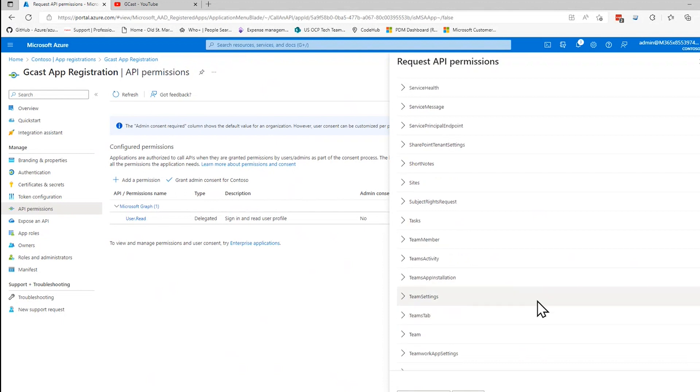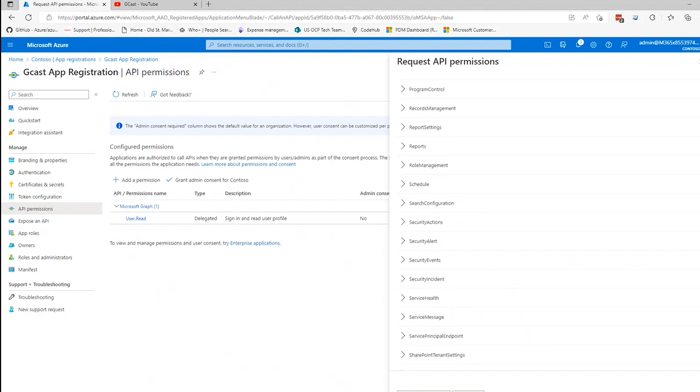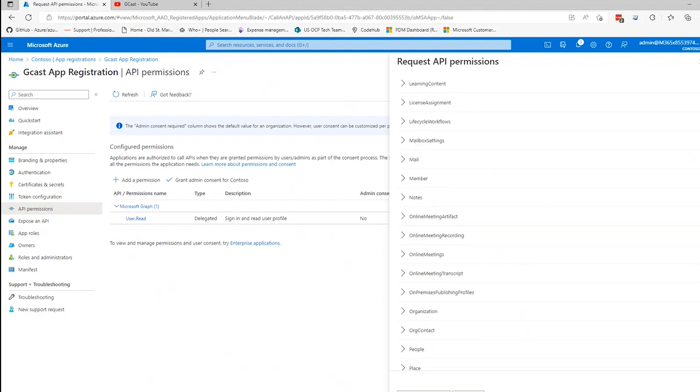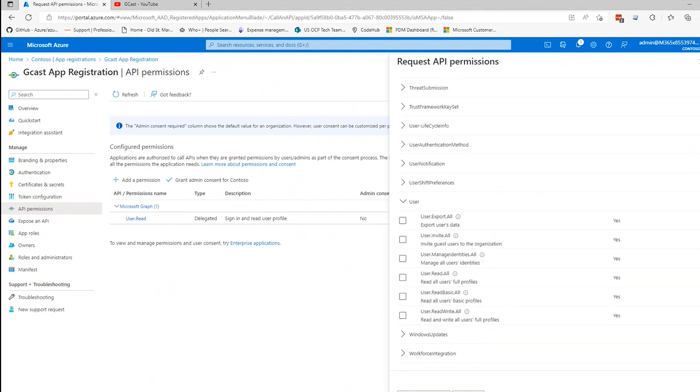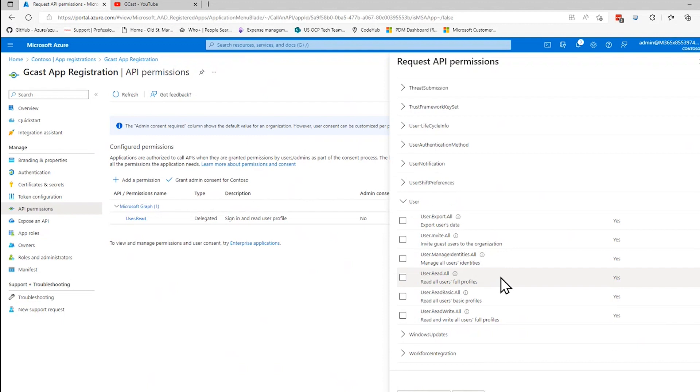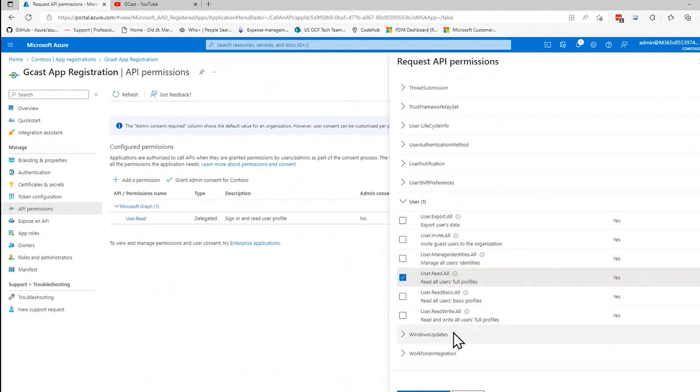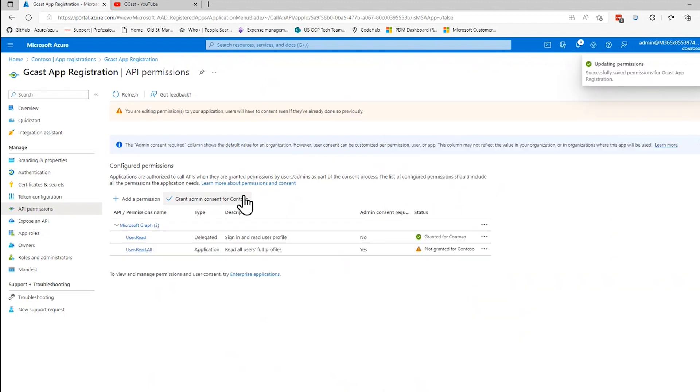And what I want to do is I want to call an API in Microsoft Graph which will read user information. In order to do that, I would need this user.read.all permission. So I'll check that and say add permissions here.